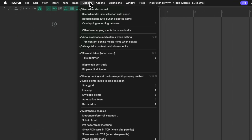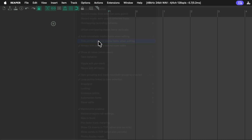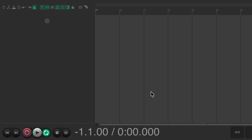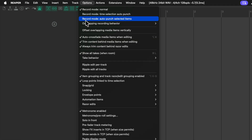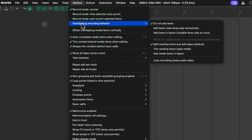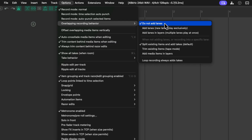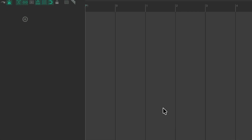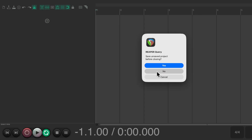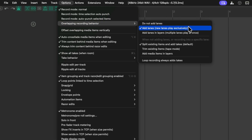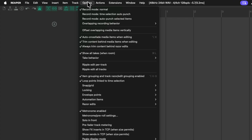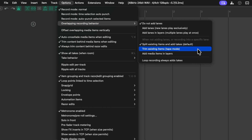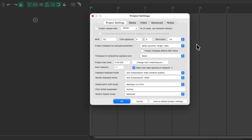This will also work with some of our options. I like to use 'Trim content behind media items when editing' — this is off by default, but if I turn it on and save it, a new project is going to start off with that setting on. This is also useful for recording into lanes. By default, it won't add lanes when we overlap our recording. If you want lanes, you could turn it on here and have them on by default. Or if you don't want lanes but you do want to use tape mode, turn that on instead.